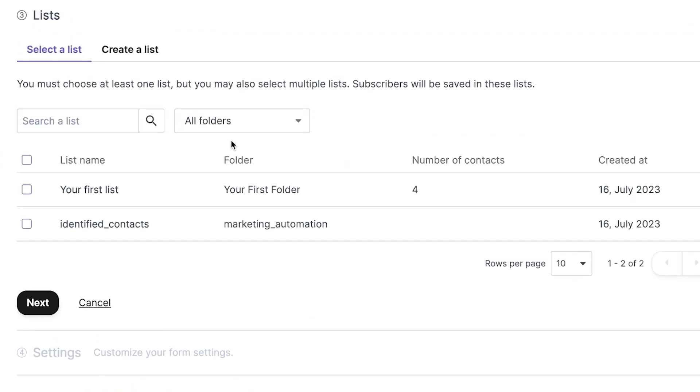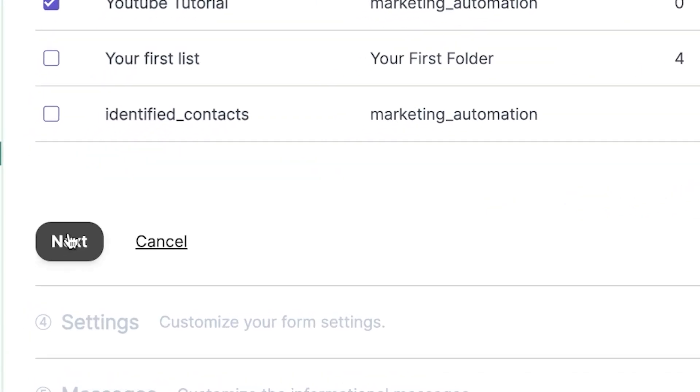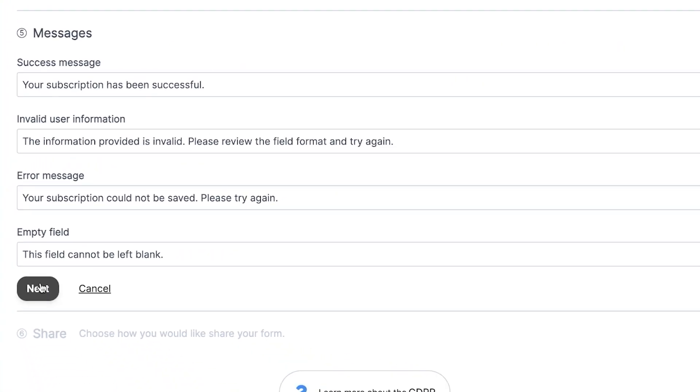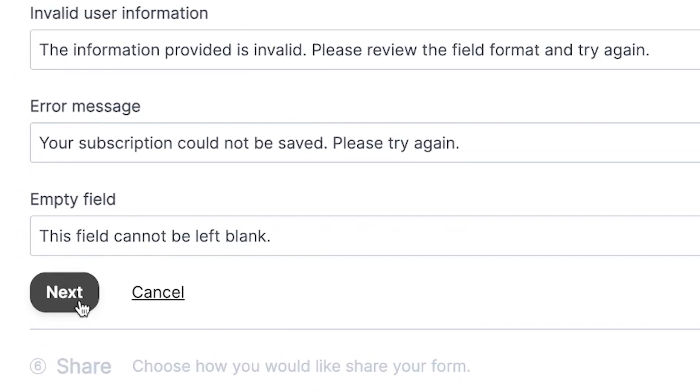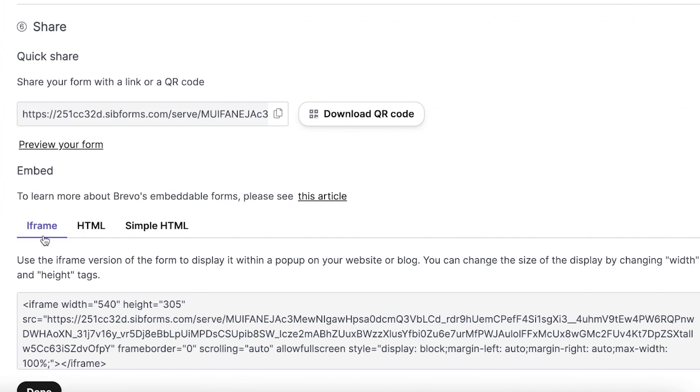Next, select the list where the contacts should be added. For us, that's the YouTube tutorial. You will click on next. Now, you can customize the messages that your potential contacts will see. This is optional but has a nice touch if you want to add a personal flavor to your interactions. Once you're satisfied with the messages, click on next. And there you have it. Your opt-in form is ready. You can now use the generated link to direct people to your form. If you're more tech-savvy and have an HTML website, you can also integrate this form into your site by copying the HTML code provided. That's it for creating an opt-in form on Brevo.